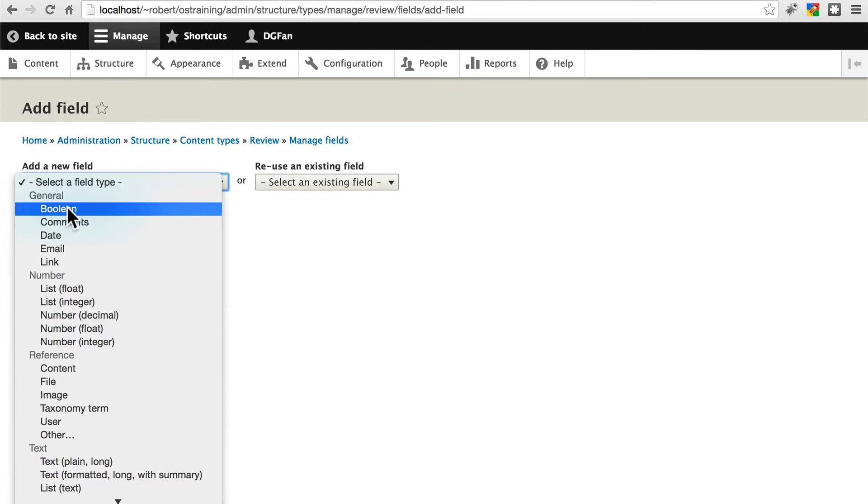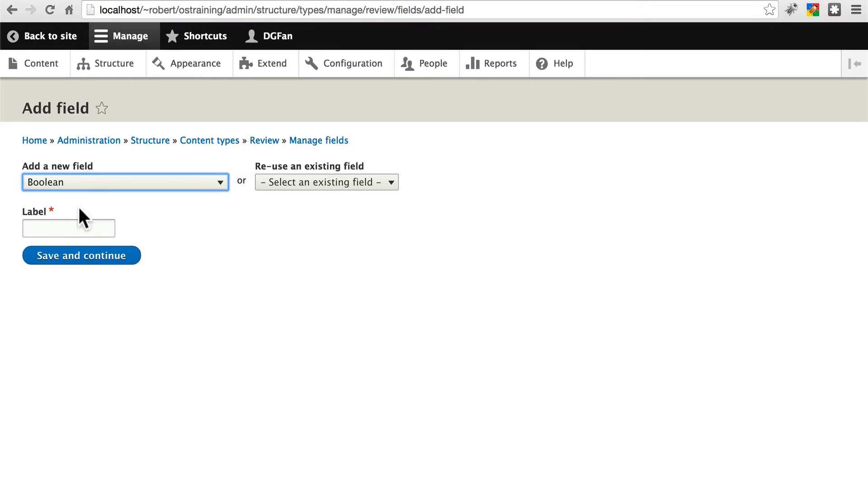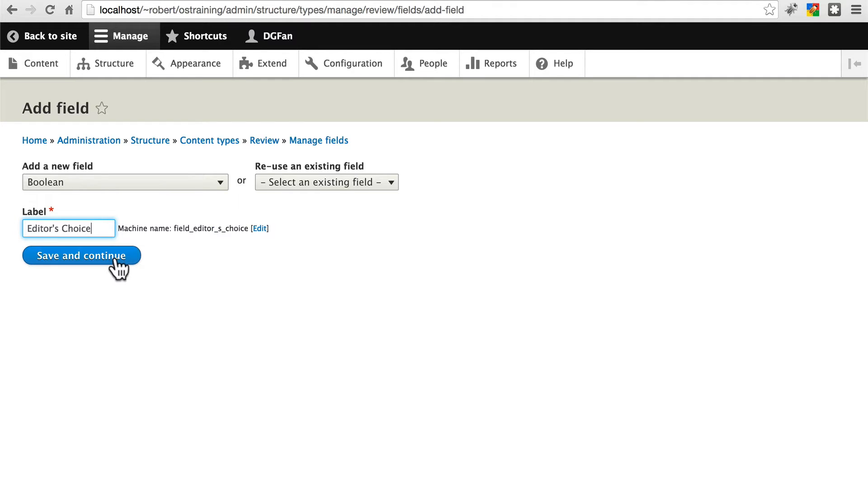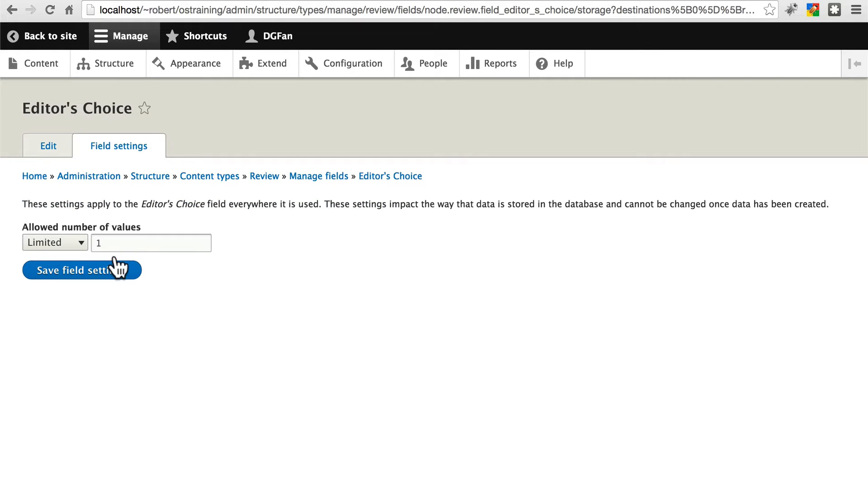This is going to be a boolean, which basically means an on or off checkbox. We'll label this editor's choice. Save and continue.